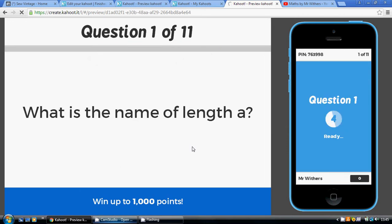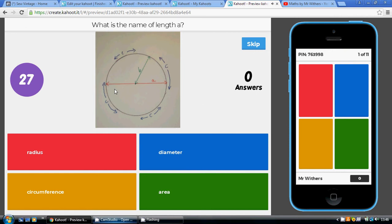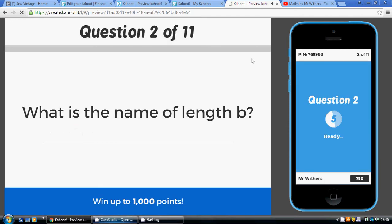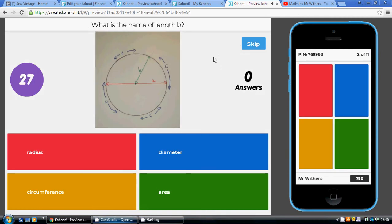In the following diagram, what is the name of length A? Length A goes from one side of the circle, through the center, all the way to the other side — that is the diameter. Now, what is length B? The length from the center of the circle to the outside is called the radius. Two radii equal a diameter, going from one side to the center and back the other way.